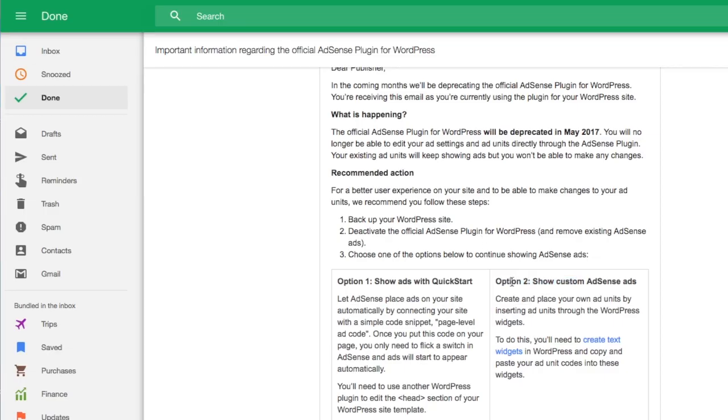We're now going to place the Google Ads. I'm going to cover the second option first. For the second option, we generate the code for the ad units and copy and paste that code into the WordPress text widget.